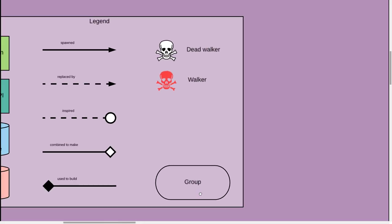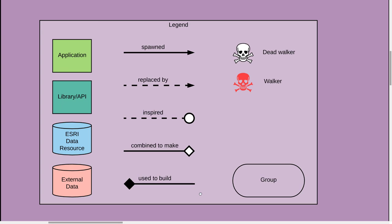I want to start over here with a little bit of a legend. Light green means an application, darker green a library, and blue means a data source from ESRI — either what we traditionally see as data or maybe the new thing, the resource, which eventually has data in it. There are also external formats that ESRI is supporting. Some products spawned others, some were replaced, and there were definitely some inspirations along the way. Sometimes to make one resource we have to combine things, and libraries are often used to build applications. I've also tagged some things as dead walkers and some as walkers, meaning they're still in use but nearing their end. There's also a group symbol just to group things together.